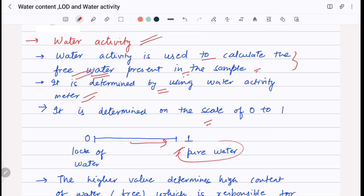I hope this has helped you understand the difference between these three topics. If you have any confusion or anything to add, please comment below. We will discuss further in other videos. Thank you.